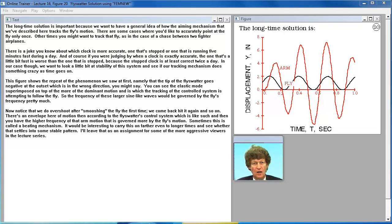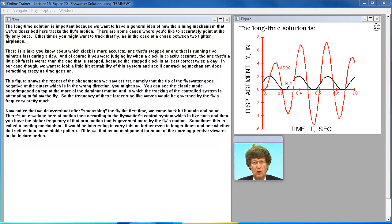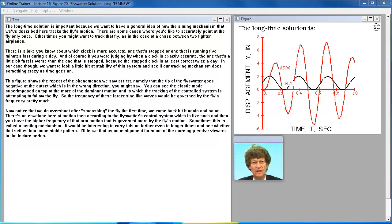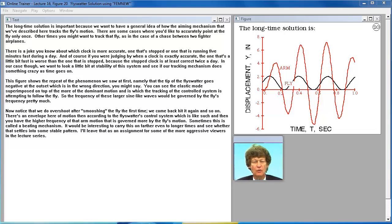The long time solution is important because we want to have a general idea of how the aiming mechanism that we've described here tracks the fly's motion. There are some cases where you'd like to accurately point at the fly only once. Other times you might want to track that fly, as in the case of a chase between two fighter airplanes.